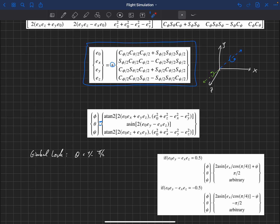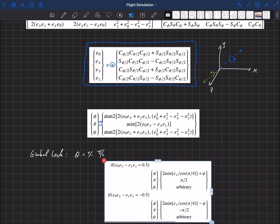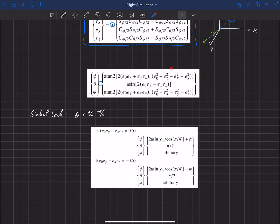So what we need to do is handle the special case when we're in gimbal lock. One way to do that is with this set of equations here. In general we would use the standard set of equations, but this is the definition of gimbal lock: we hit gimbal lock if these quaternion components are equal to 0.5, or these components are equal to negative 0.5. Then we'll be in gimbal lock, and there are two different ways to handle that.